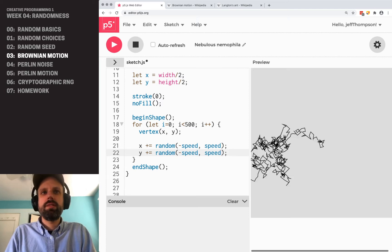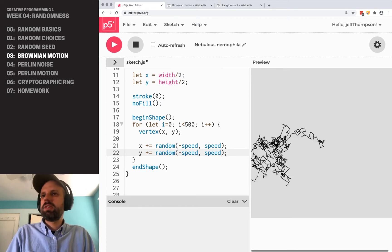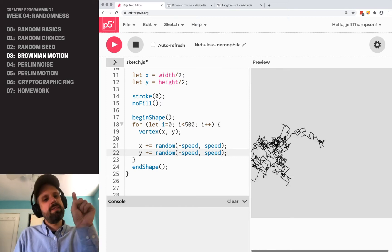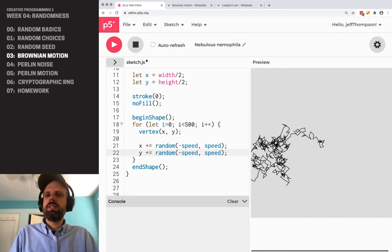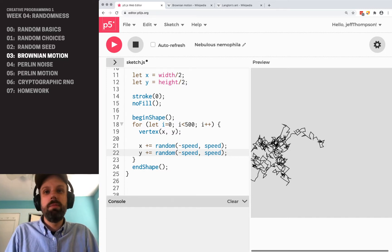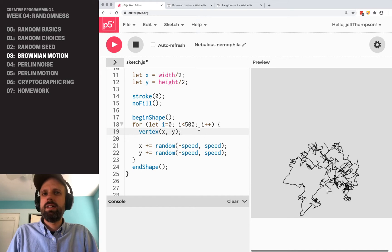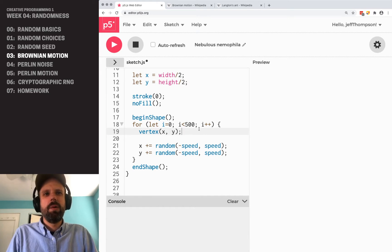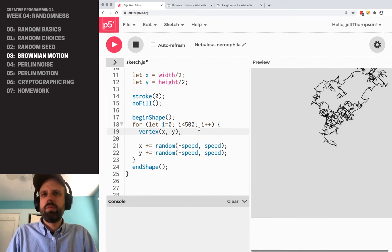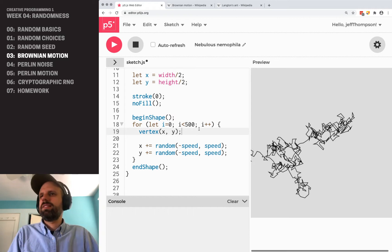Now if we run this, we get 500 steps where it starts in the center and it does all this crazy stuff and ends up in some random location. If I run it again, get a different result. Keep going. Pretty cool. I love this. I think this is really great.